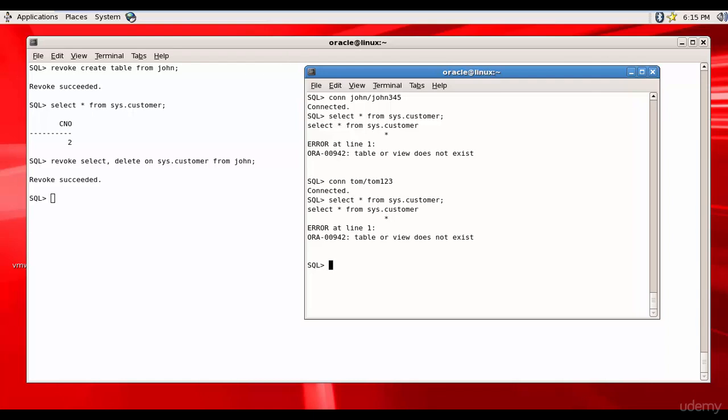Good, right? You saw the distinction between system privileges and object privileges. In system privileges, Tom didn't lose his create table option, but whereas in object privileges, since select and delete was revoked from John, automatically even Tom was revoked. Remember this difference.